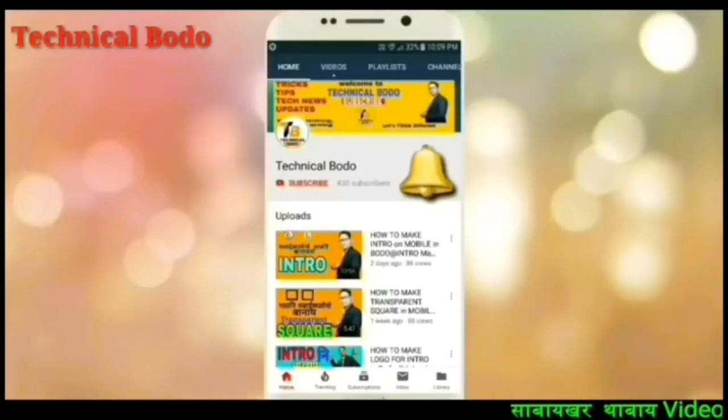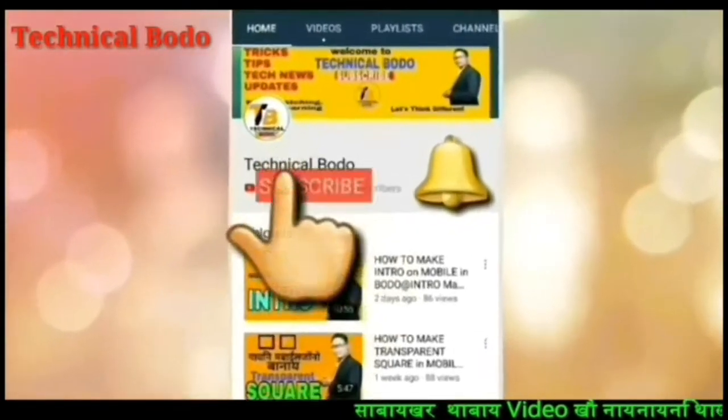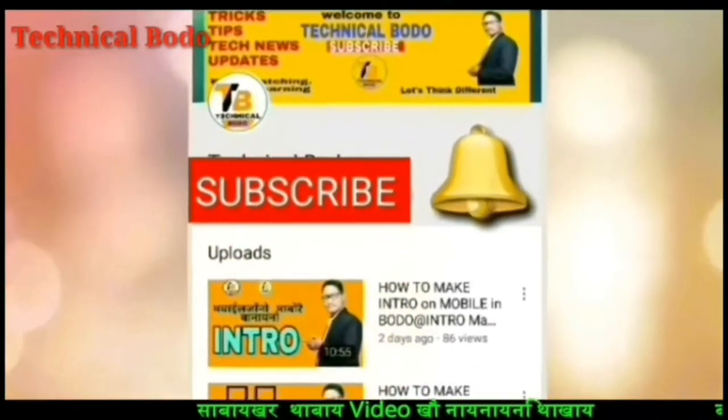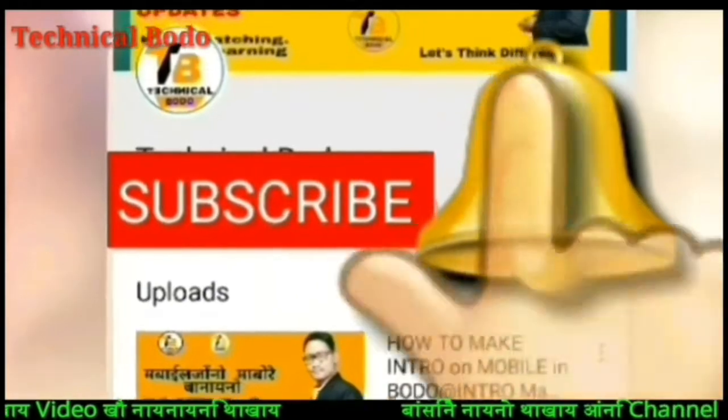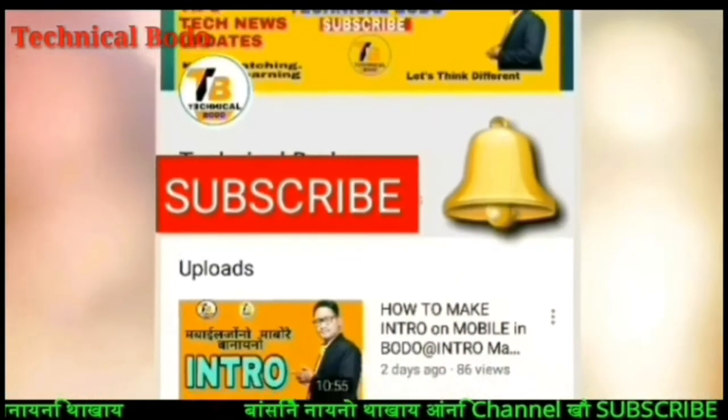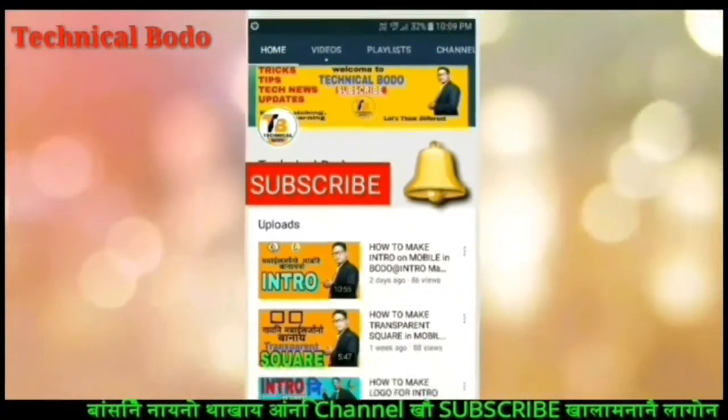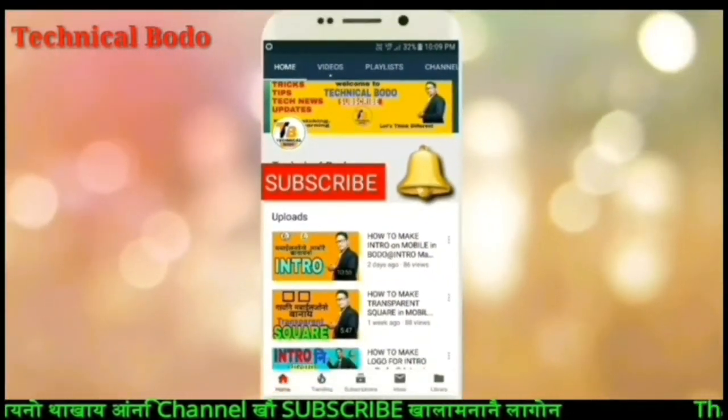Subscribe to the YouTube channel for more updates.